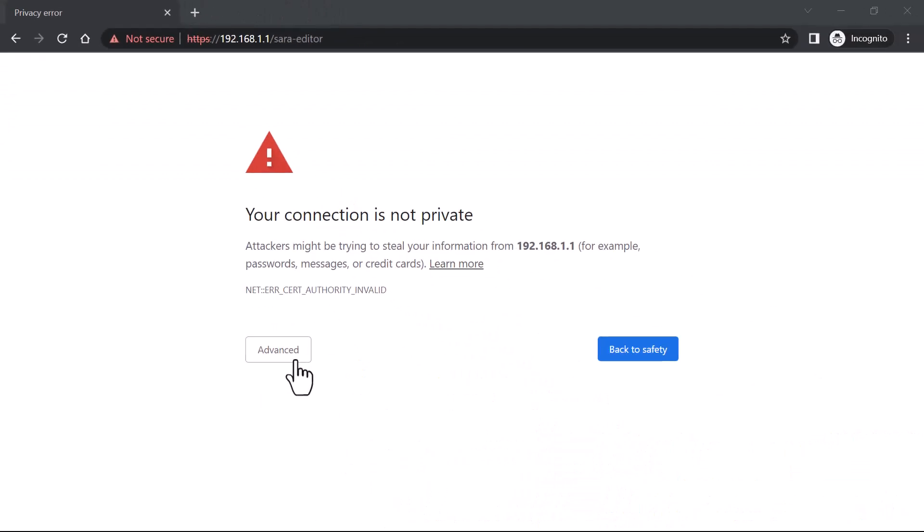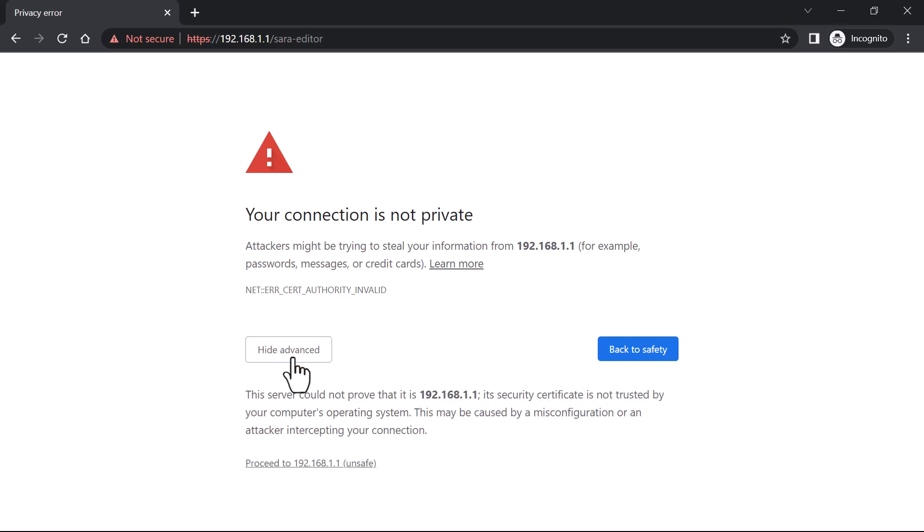You can ignore the pop-up message, your connection is not private. In a real installation the user's IT department will provide a certificate for a secure connection.